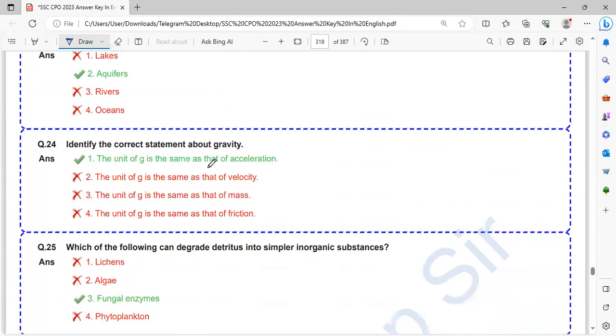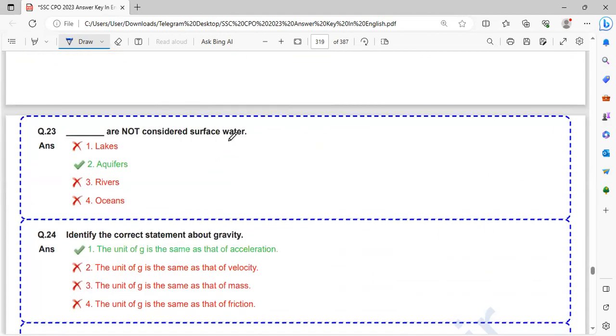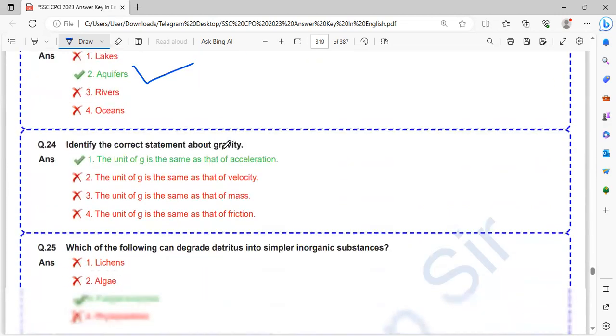Which are not considered surface water? Aquifers are not considered surface water.